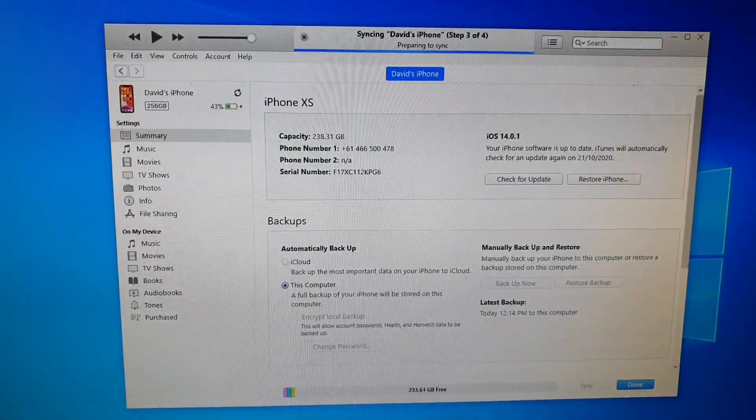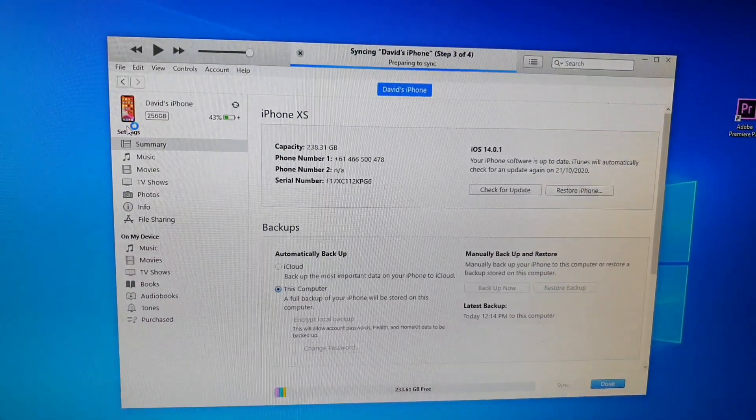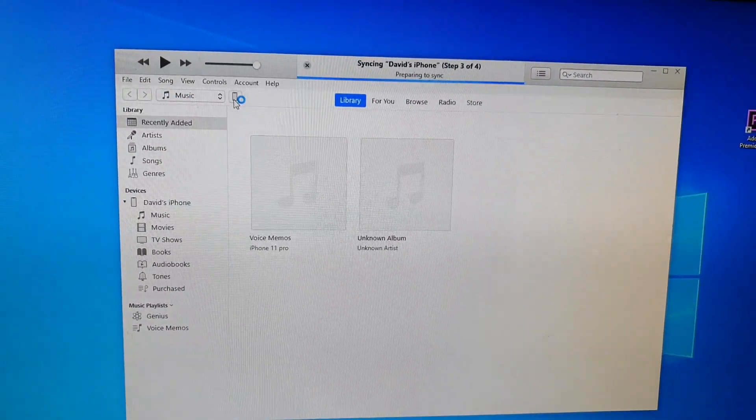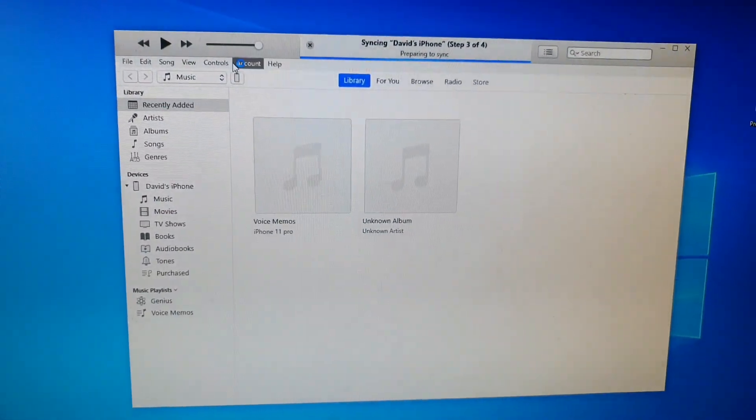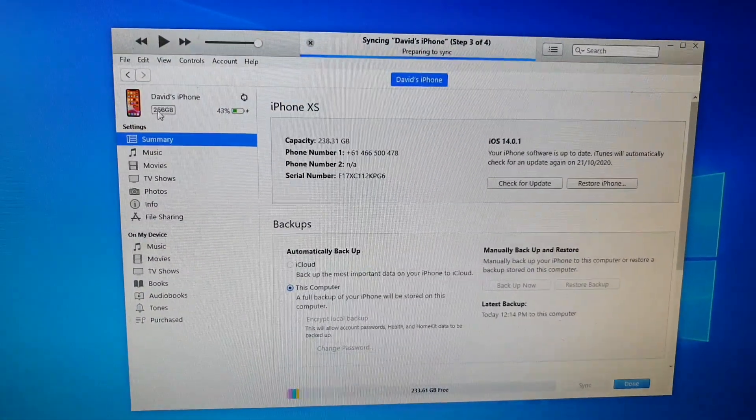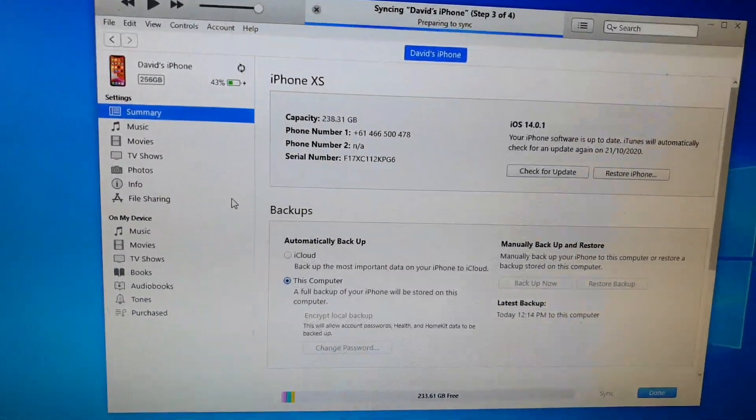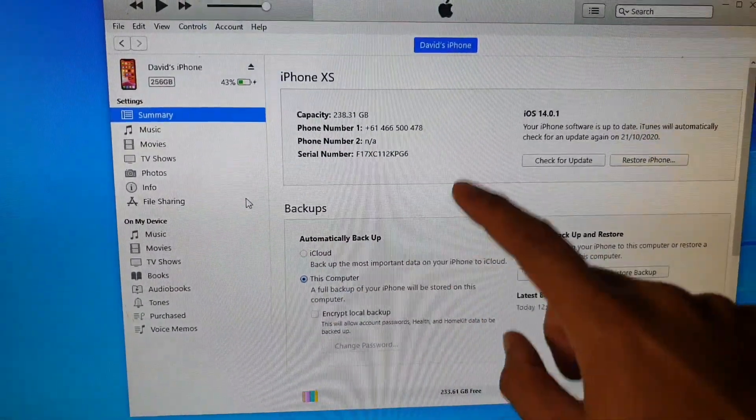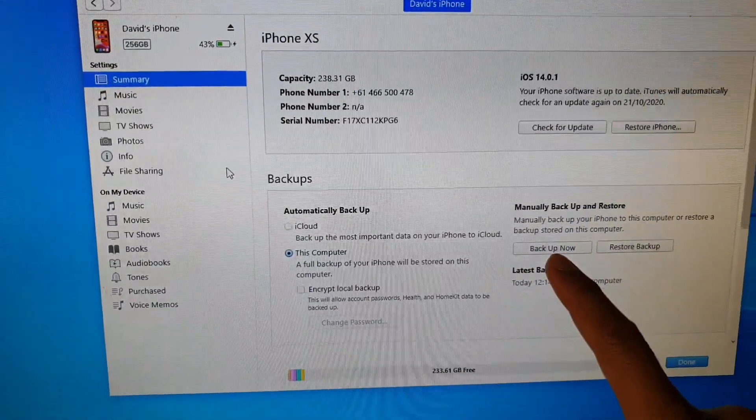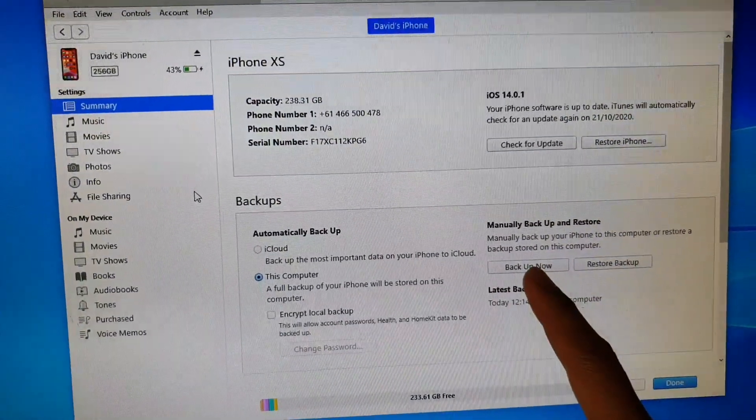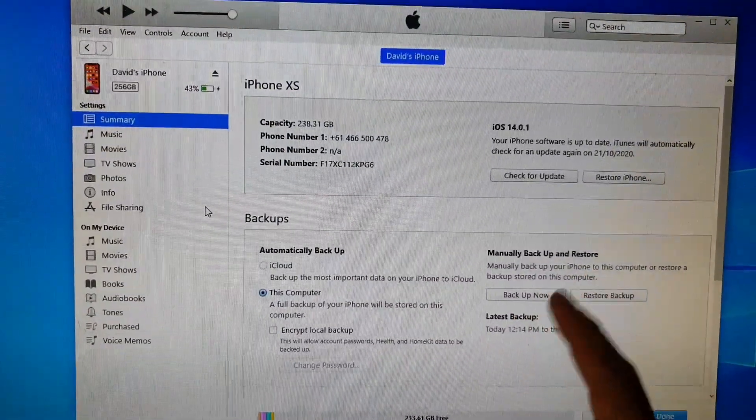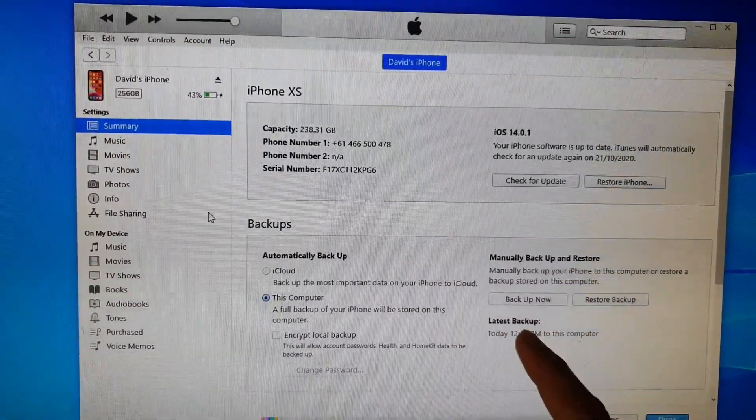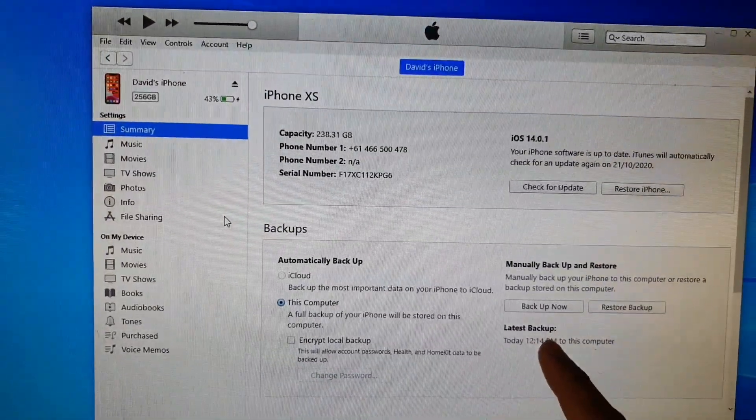On your computer, start up iTunes and make sure that you select your phone icon up here. That will go to your phone and then you want to go to Summary. In Summary there is a backup section on your right hand side and there is also a Backup Now button. You might need to wait for a little while for your phone to sync. Once it is synced you can perform a backup. You can see here I already have the latest backup today at 12:14.